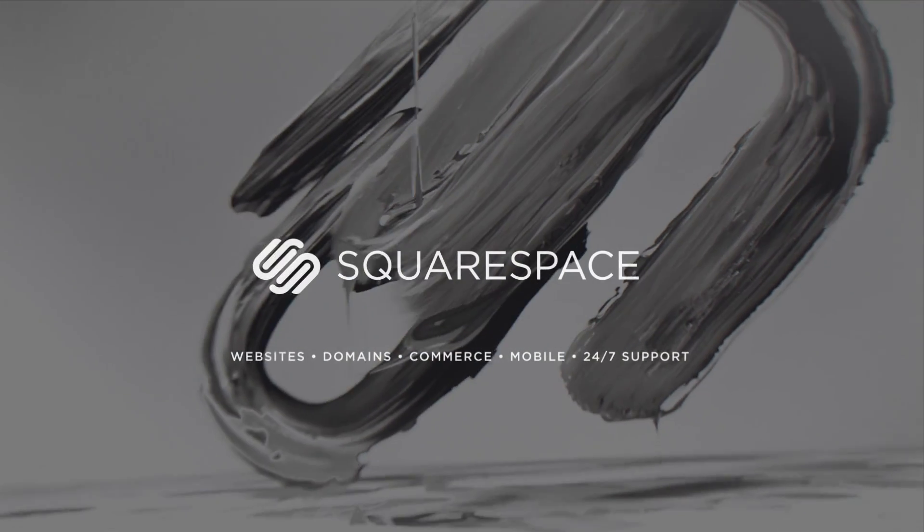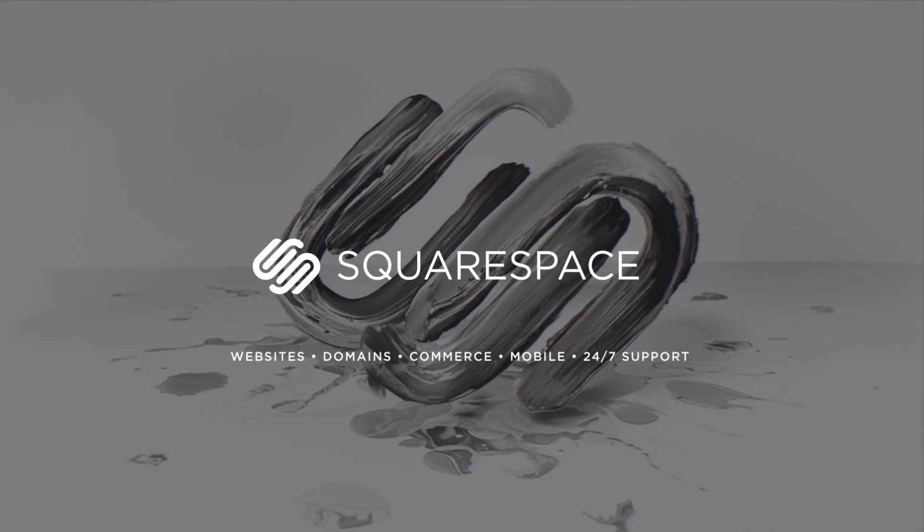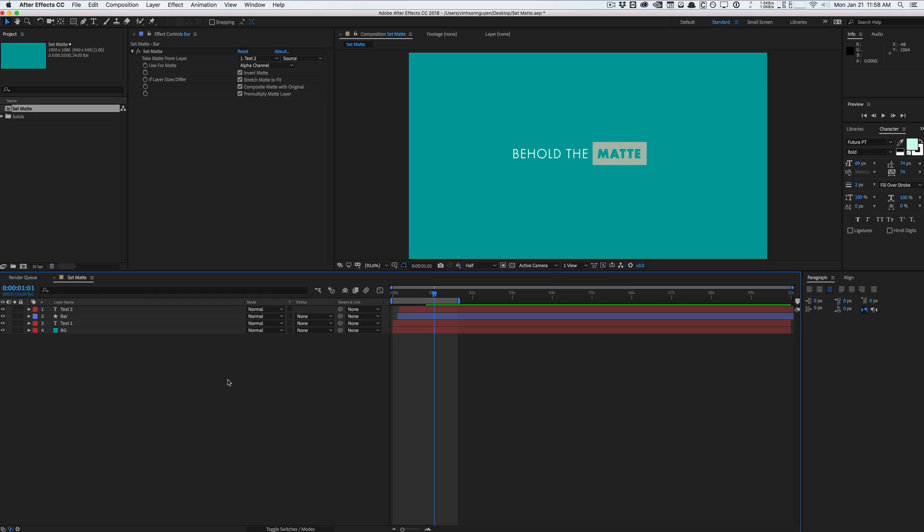Squarespace. The number one place to create an amazing website. So that's pretty much it guys. That's the power of the set matte effect. If you'd like these quick tip videos go ahead hit the subscribe button down below and hit that bell icon and get notified of all of our uploads. But that's pretty much it guys. My name is Vincent Nguyen from The Creative Dojo and I'll see you guys next time.